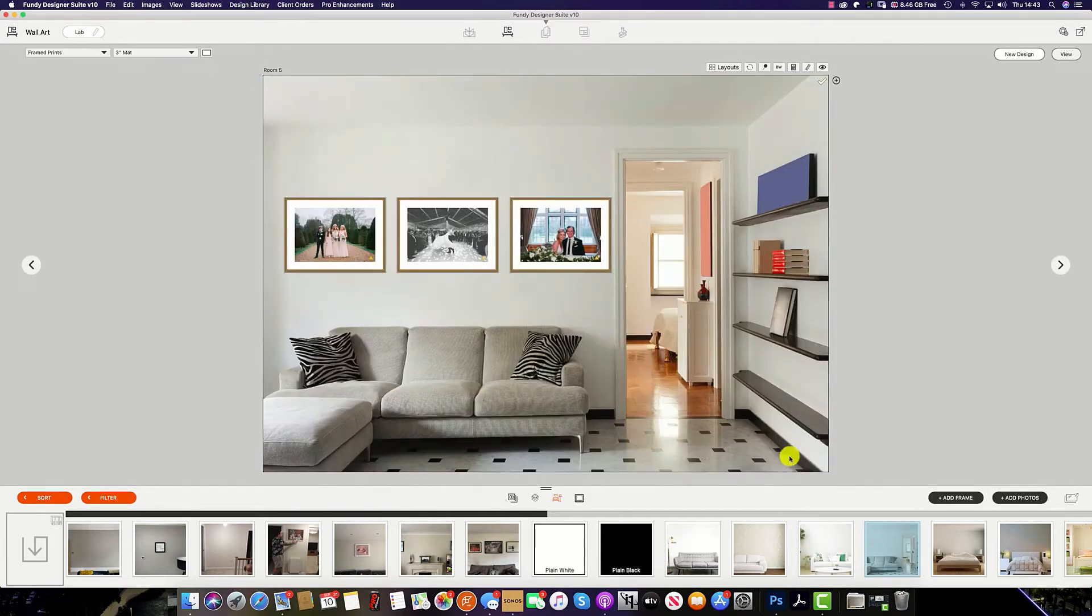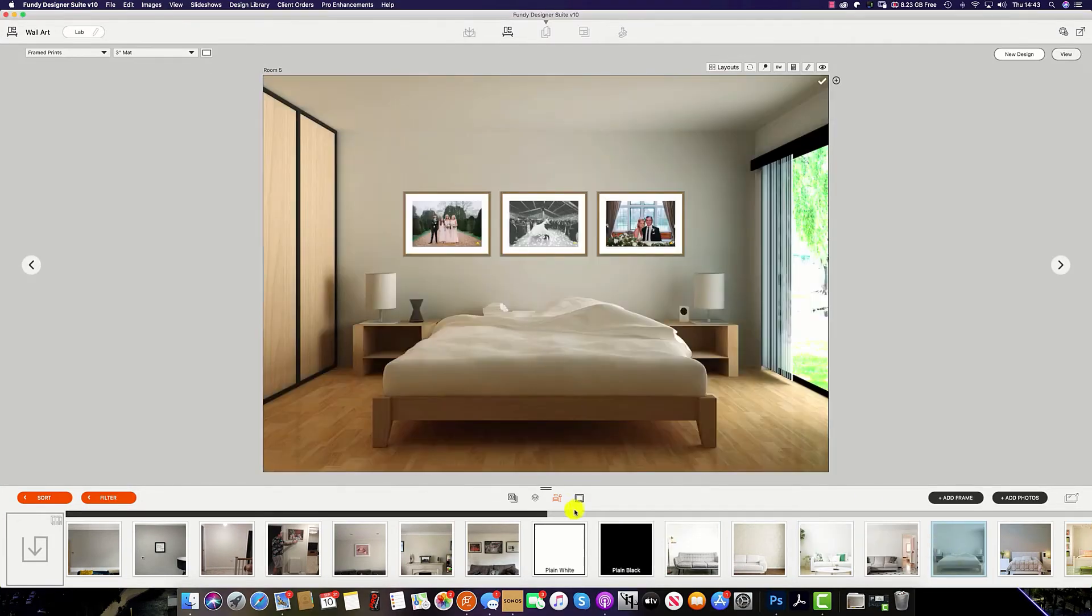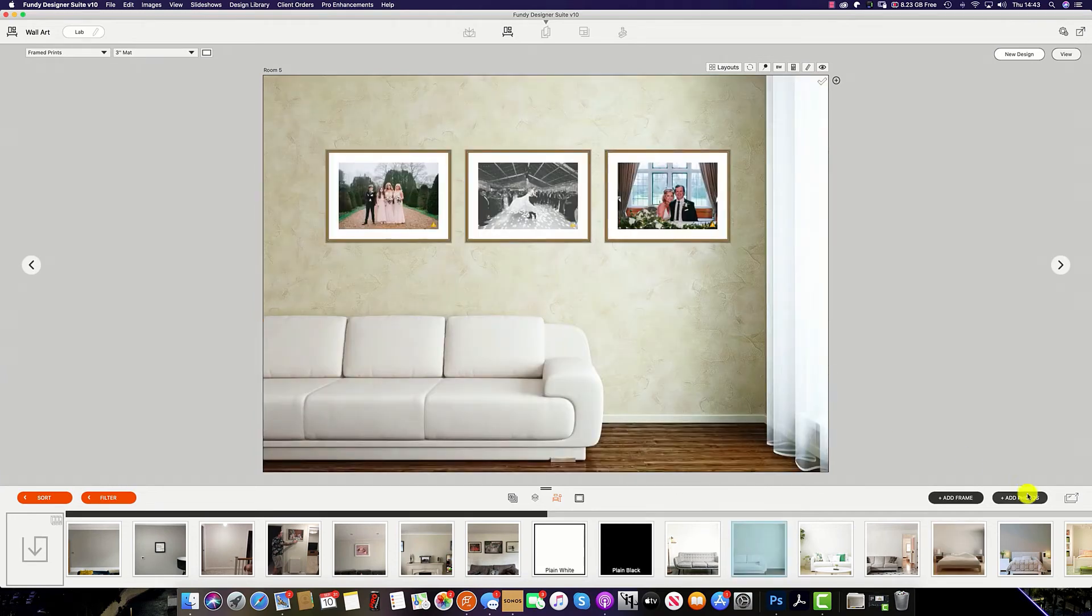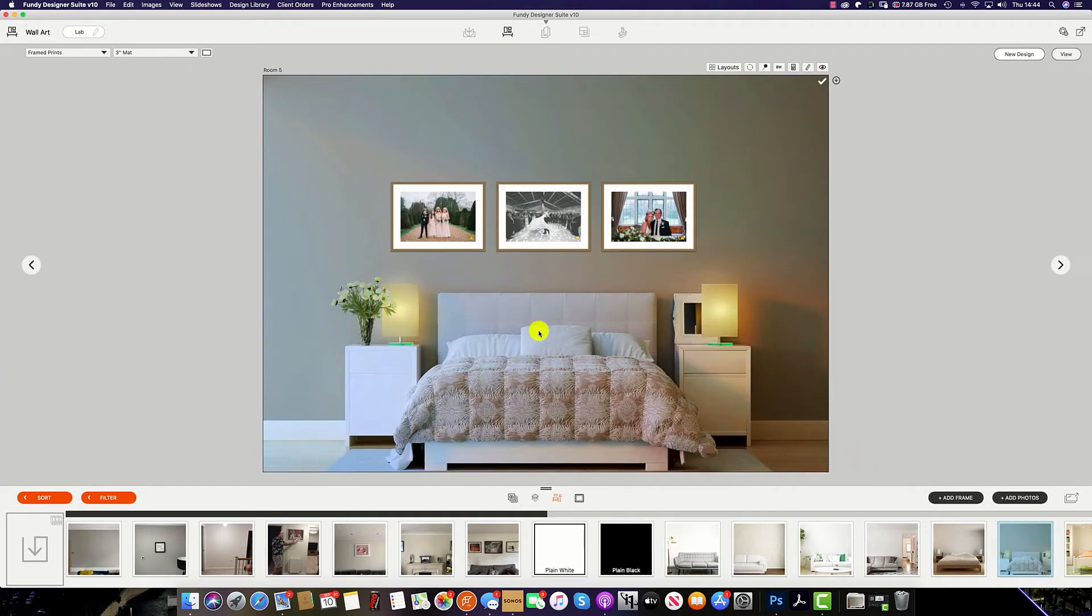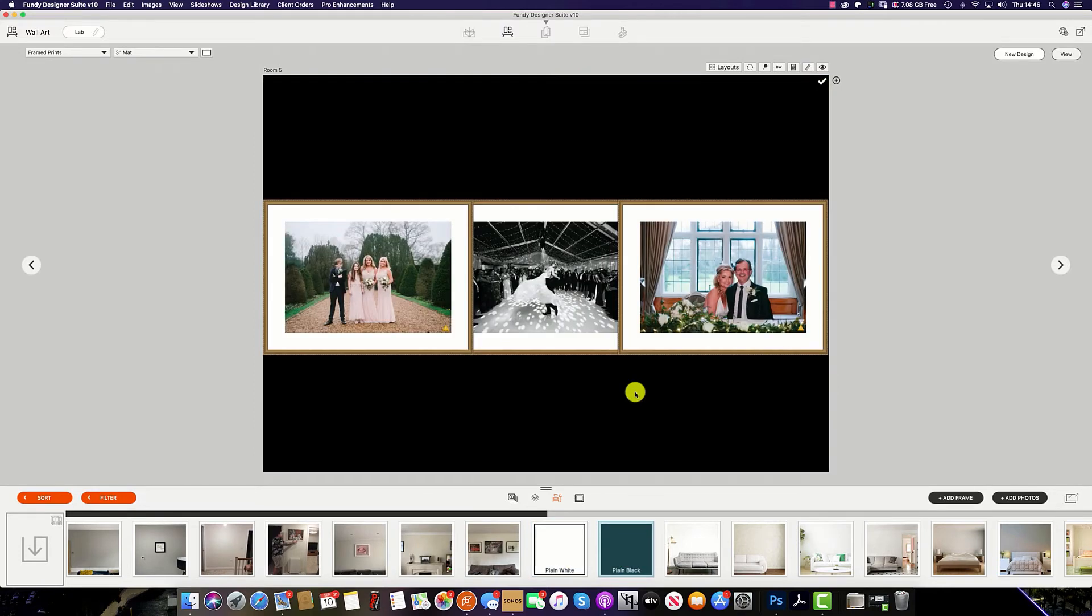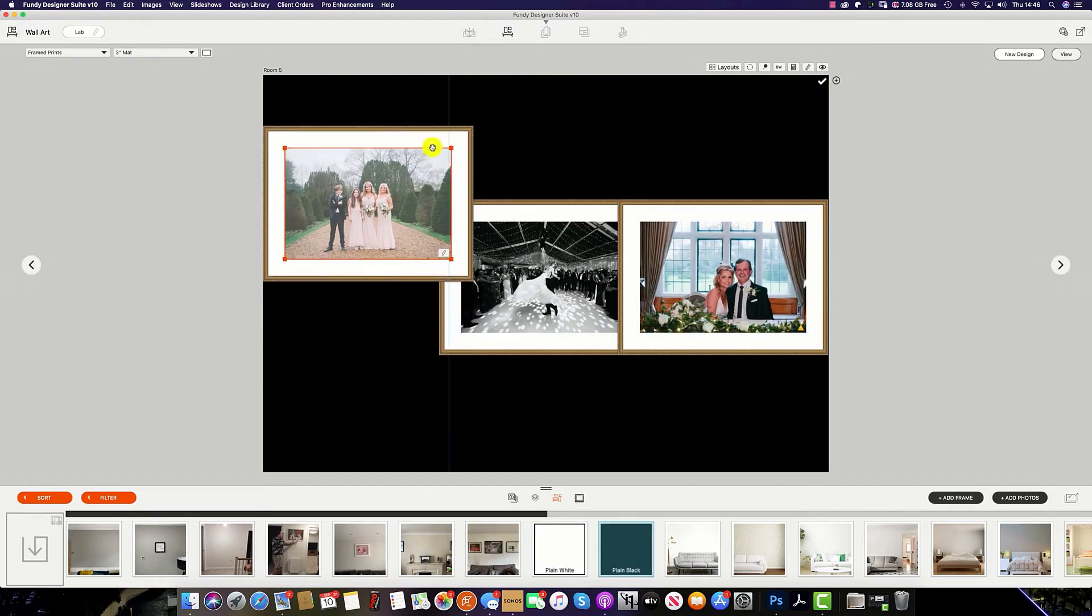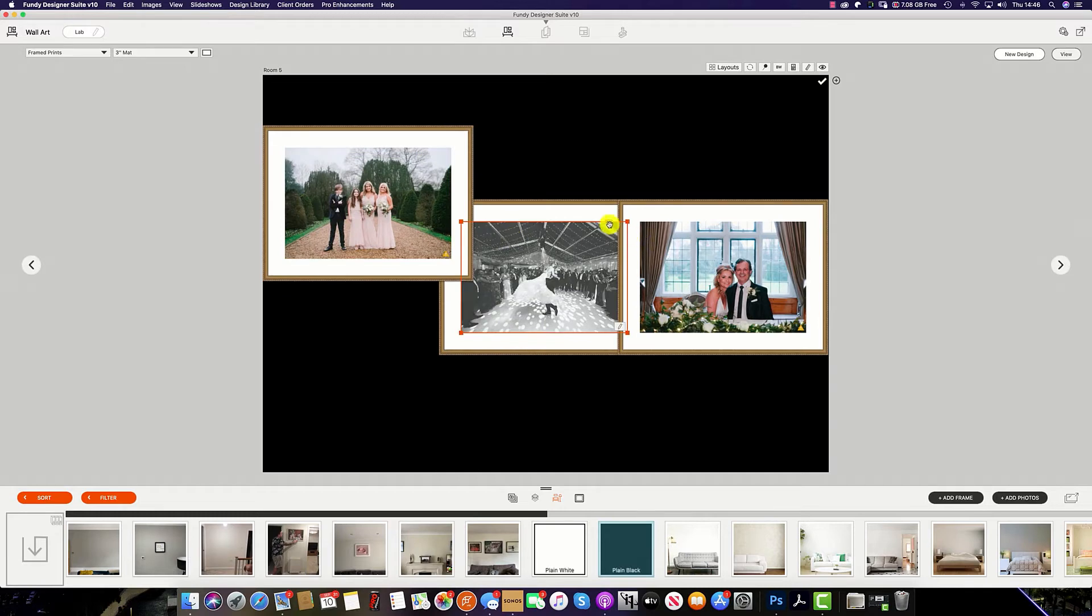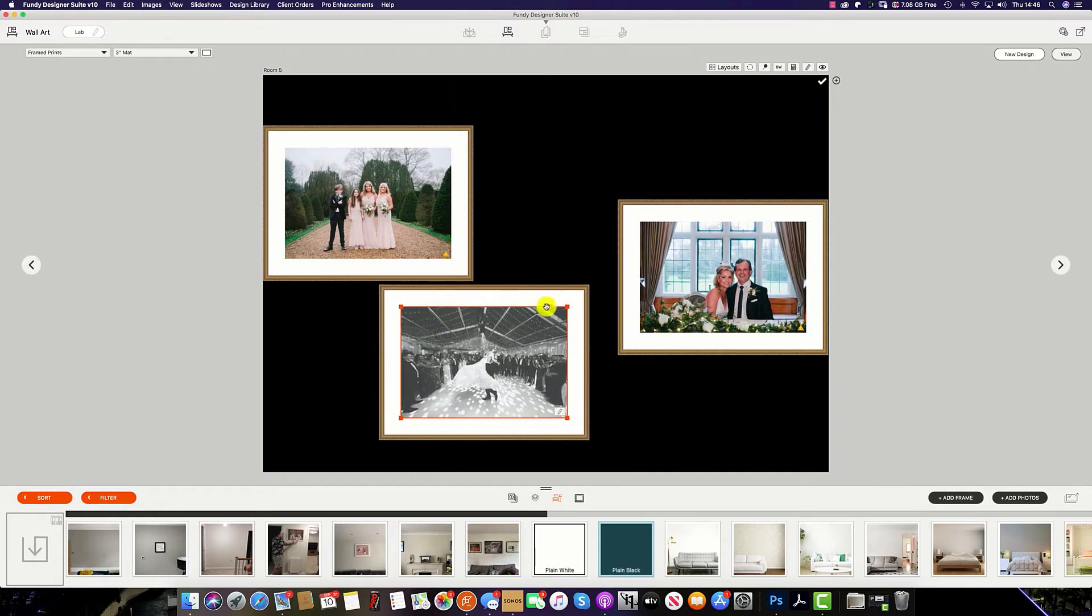You will notice that the images on the wall will be scaled approximately to what they will look like in an actual room with similar furnishings. If you would like to show your wall art without a room, then you have two options: plain white and plain black. Again, simply drag up and then you can adjust your frames to size.